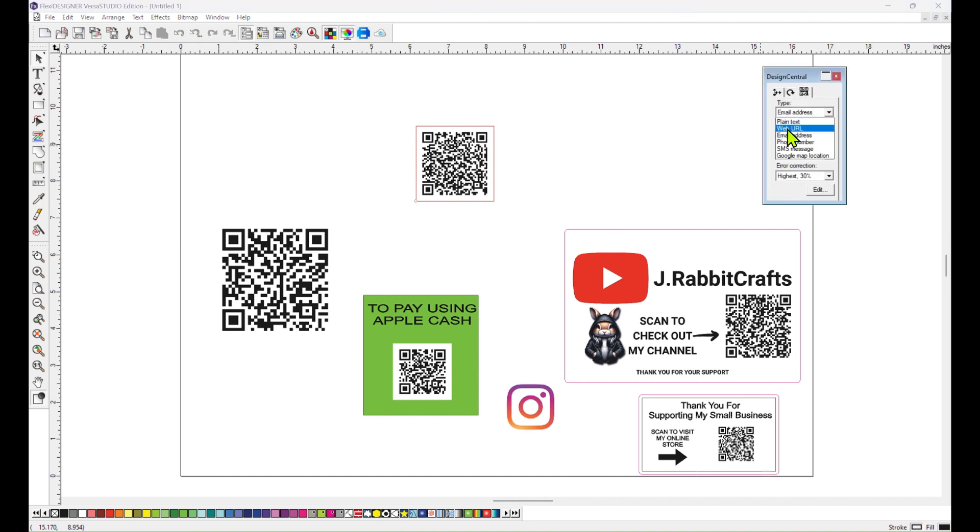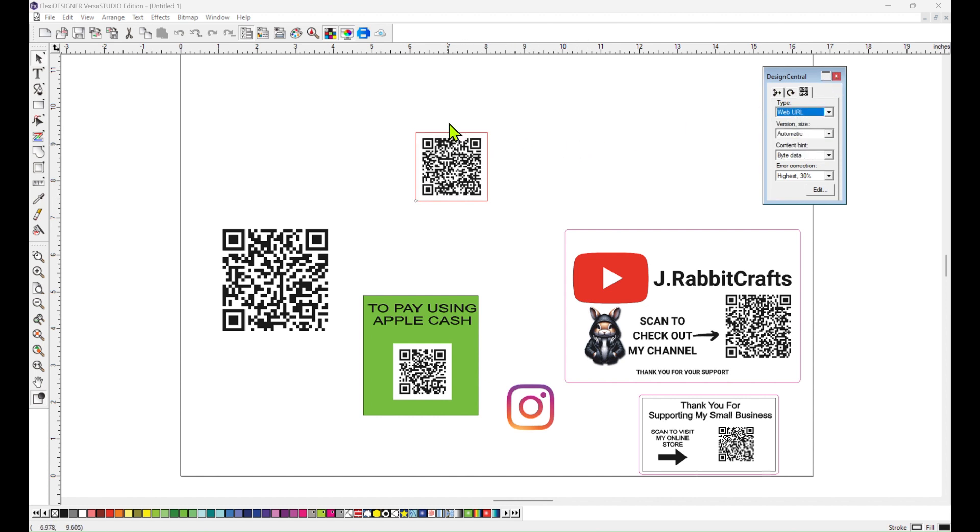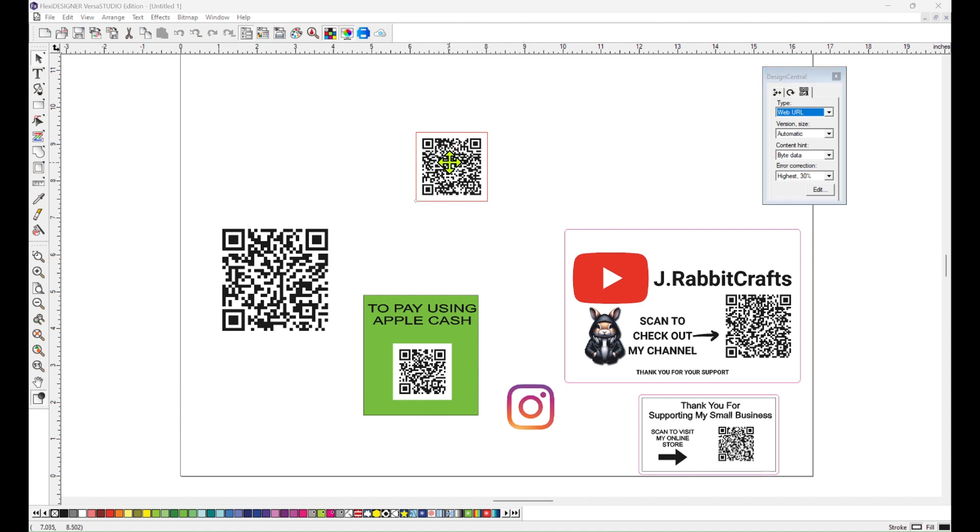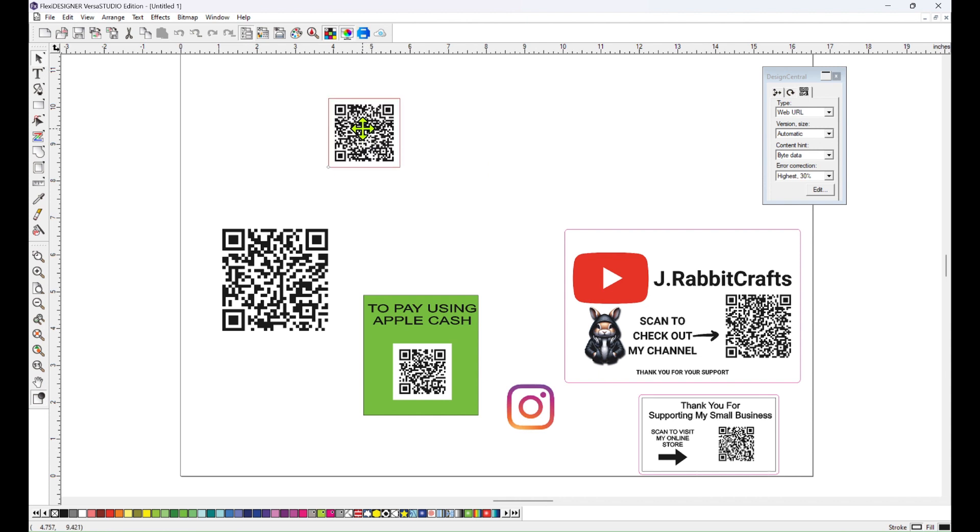When someone scans this in, it will take them to Google Maps, and then all they have to do is click get directions on the bottom and that's it. They didn't have to enter any address. It's just fast and simple.